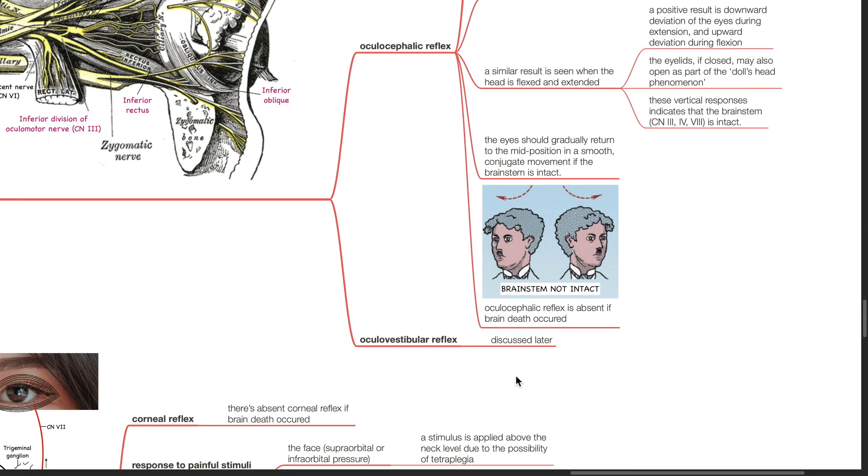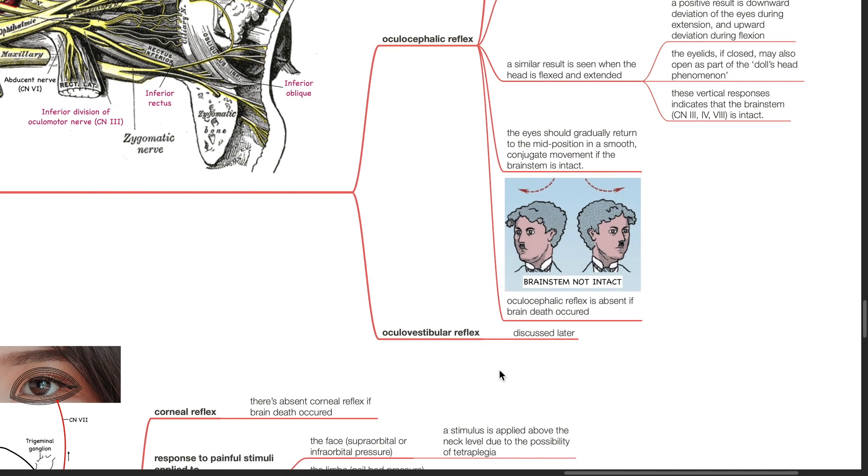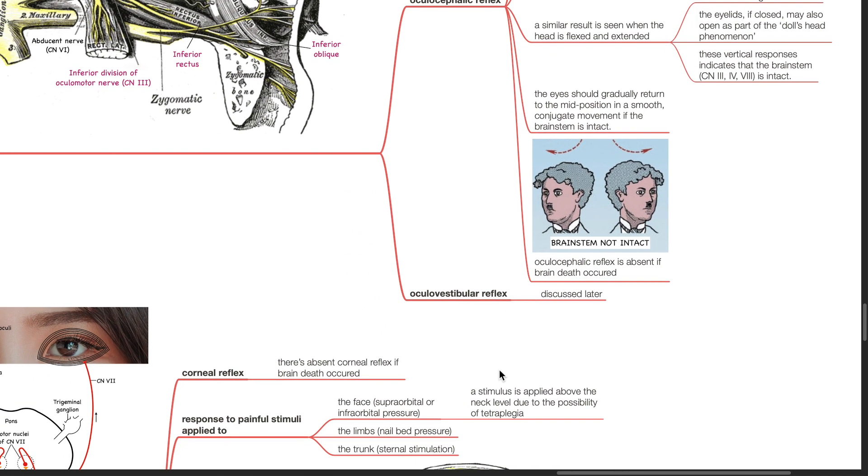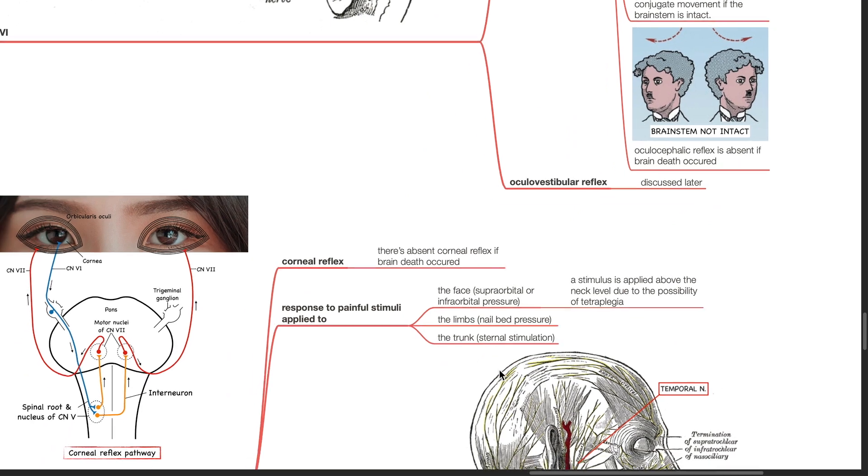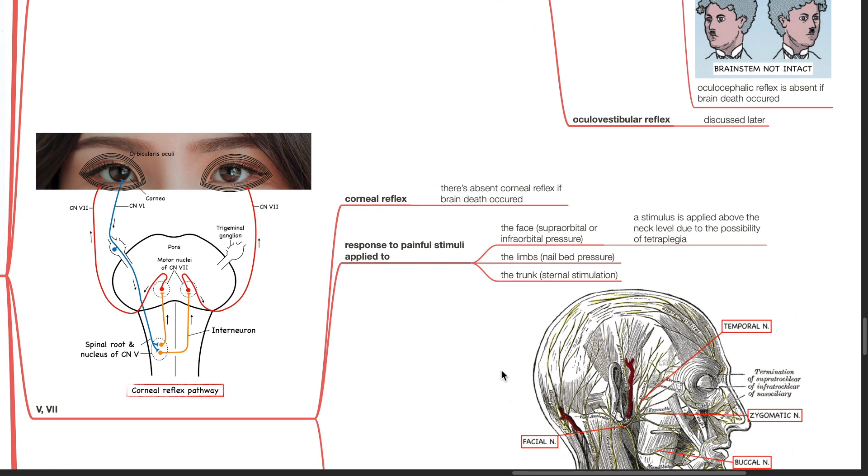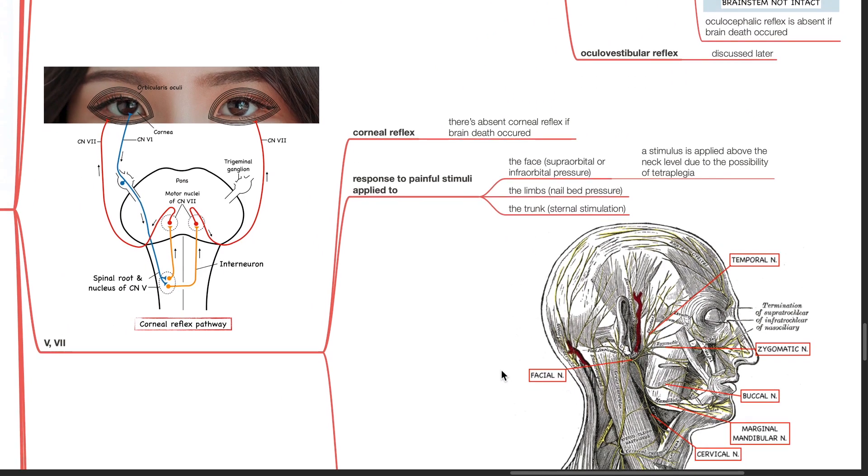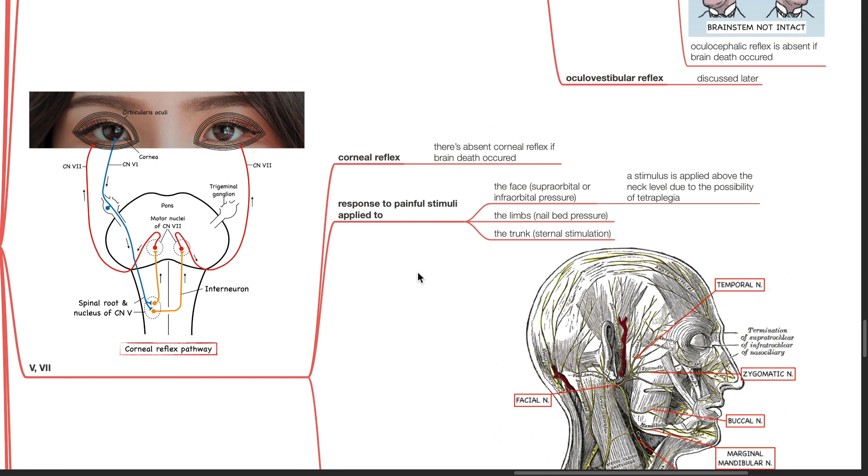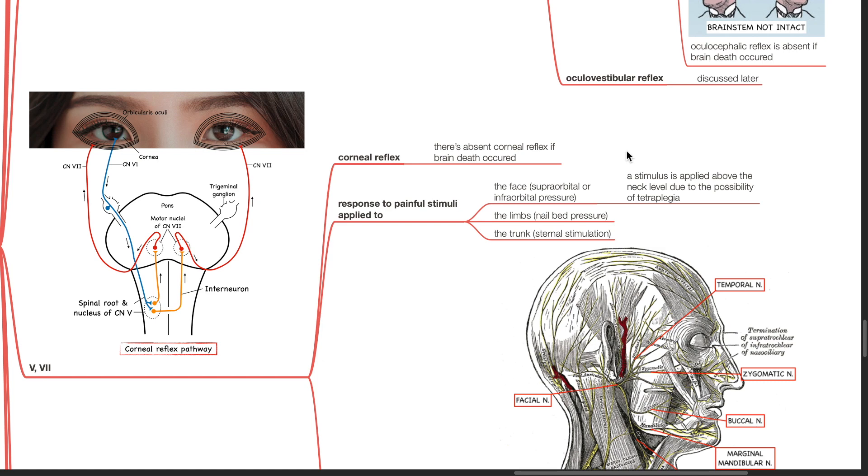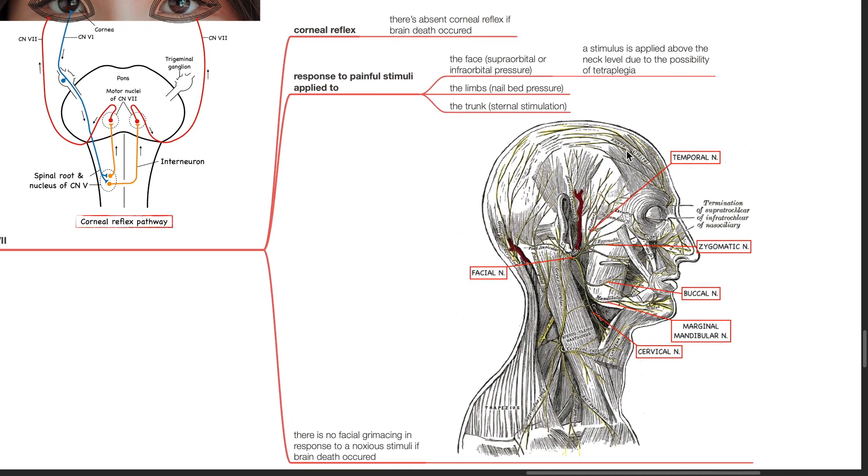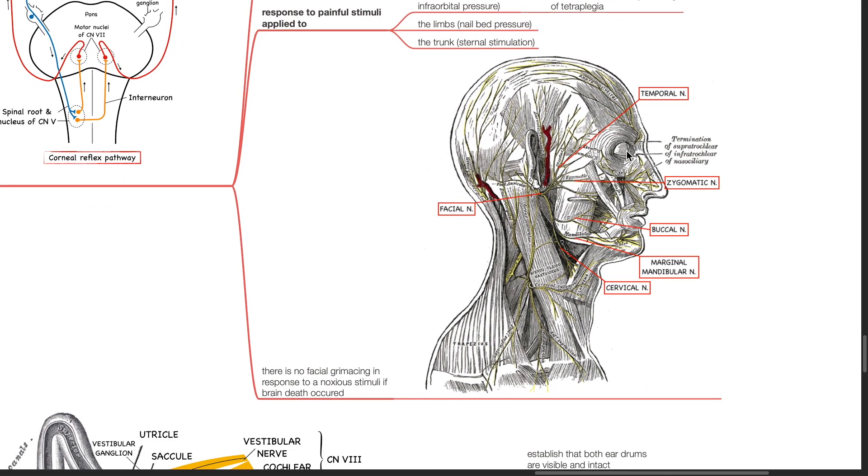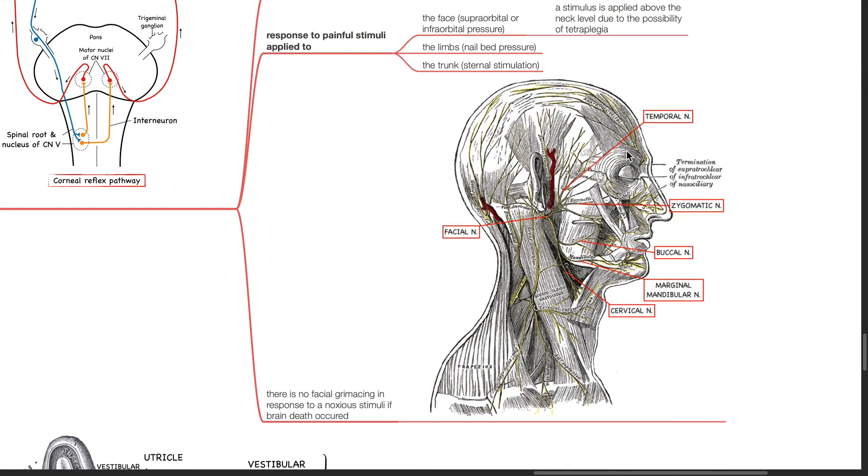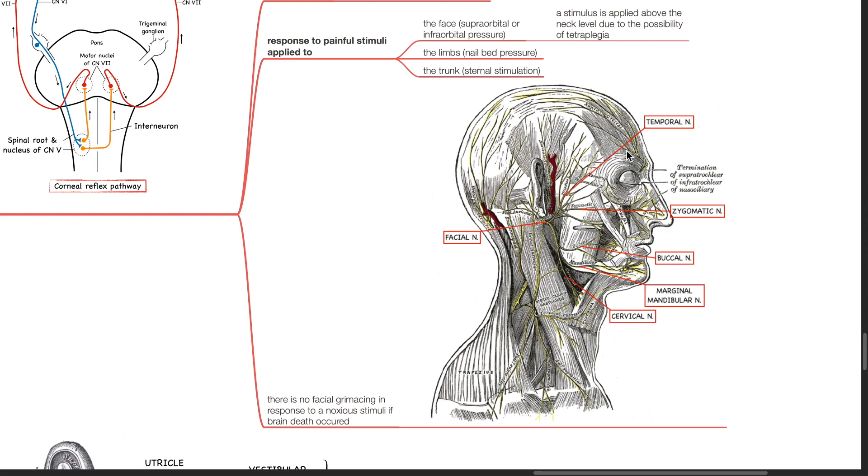The oculovestibular reflex will be discussed later. Cranial nerves 5 and 7 are tested using the corneal reflex and response to painful stimuli. There is absent corneal reflex if brain death occurred. Painful stimuli are applied to the face as supraorbital or infraorbital pressure, the limbs as nail bed pressure and the trunk as sternal stimulation. A stimulus is applied above the neck level due to the possibility of tetraplegia. There is no facial grimacing in response to noxious stimuli if brain death occurred.